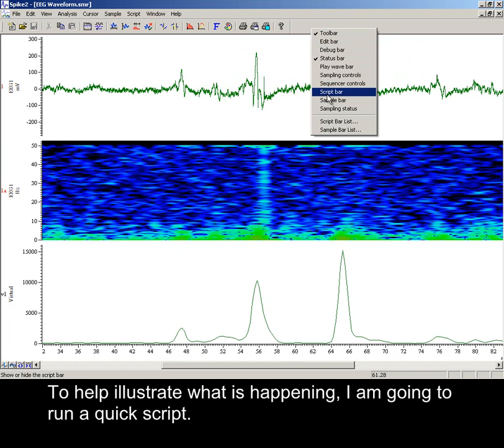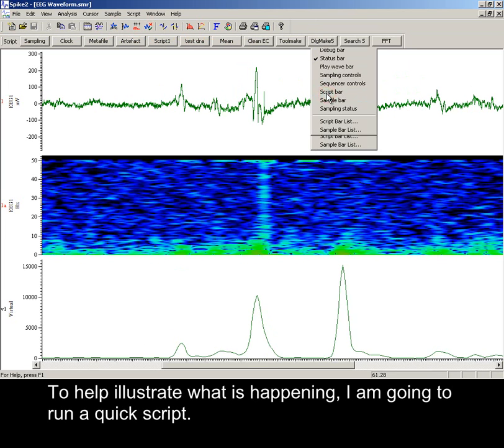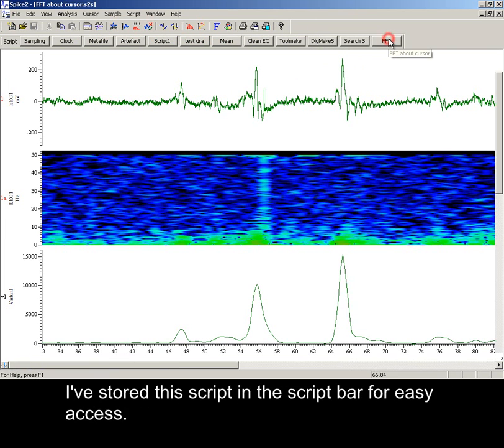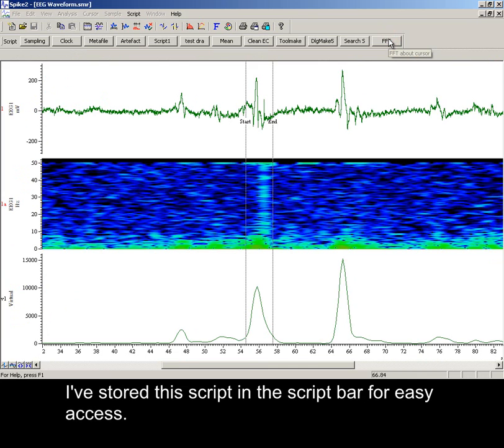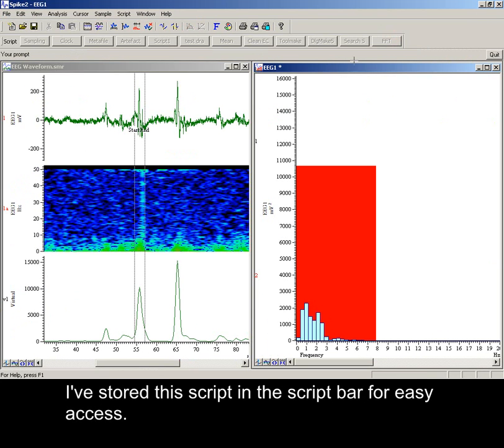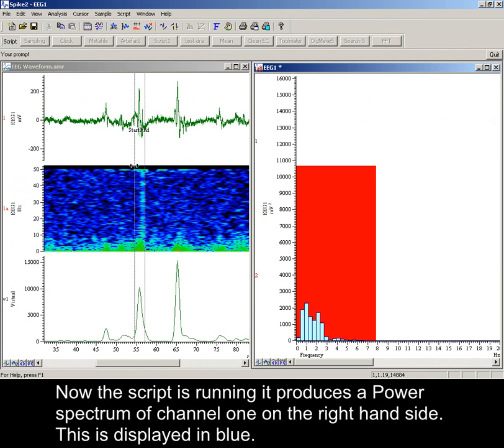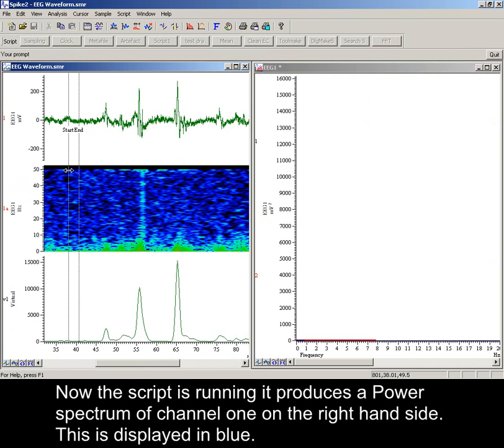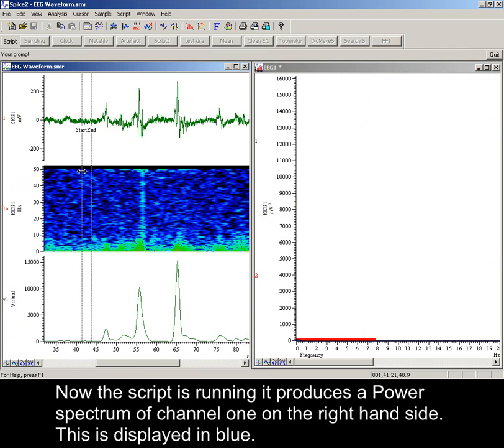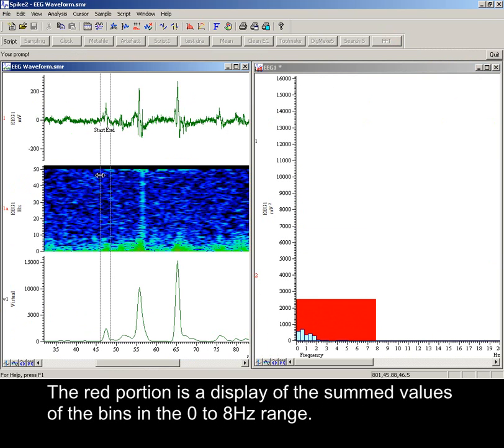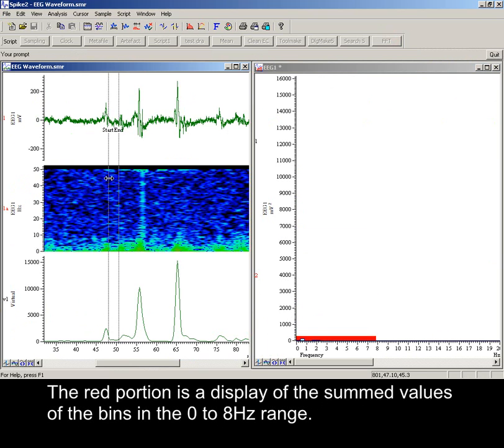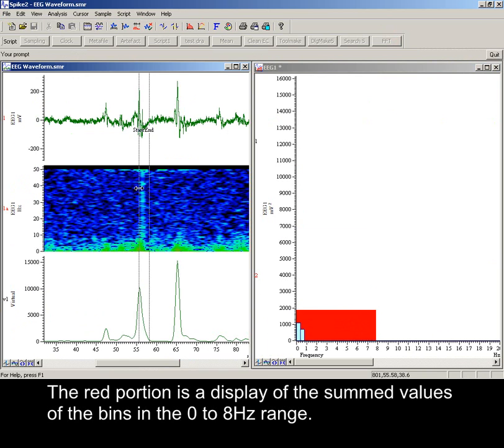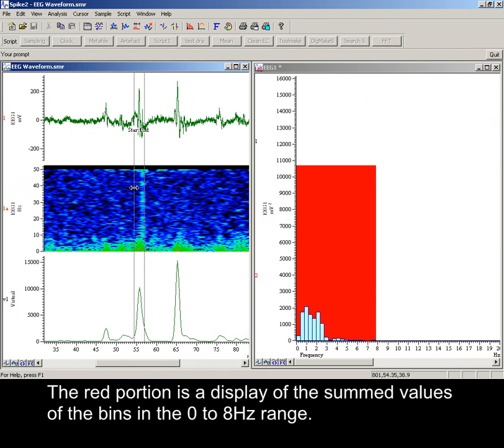To help illustrate what is happening, I'm going to run a quick script. I've stored this script in the script bar for easy access. Now the script is running, it produces a power spectrum of channel 1 on the right-hand side. This is displayed in blue. The red portion is a display of the summed values of the bins in the 0 to 8 Hz range.